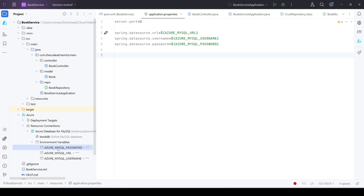These environment variables represent the password, the URL of the database, and username. This is still better than hard-coding these values in the source code — with environment variables we have externalized these configurations, which is more manageable, and the source code doesn't have any configuration hardcoded. However, these values are not secure. Anyone who has access to these environment variables has access to your data source URL and credentials like username and password.